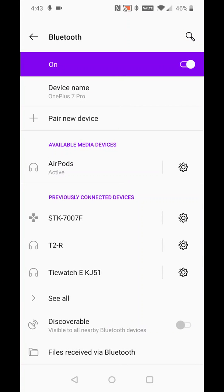In the Bluetooth area, go ahead and click on that, and it will show you all the Bluetooth devices that you've paired. You can see that AirPods are currently active in my paired devices. If you haven't already paired your AirPods, you're going to want to do that first.